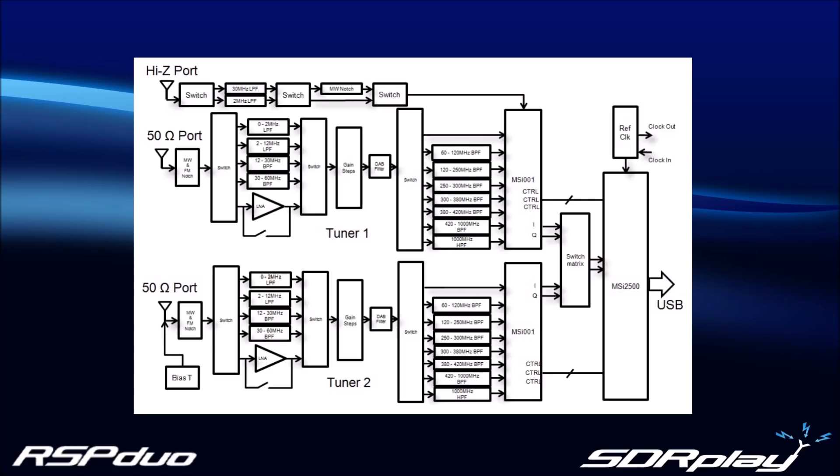Finally, the RSP Duo features a reference clock I.O., now directly compatible with a GPS-DO, and the device is enclosed in a high-quality rugged metal case.